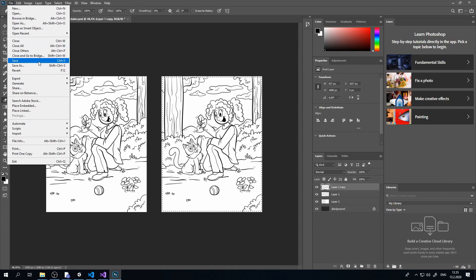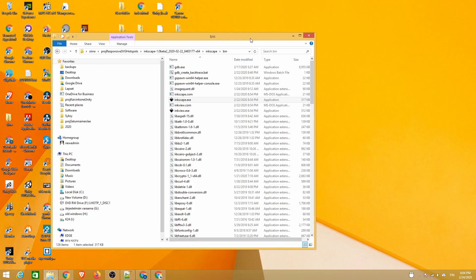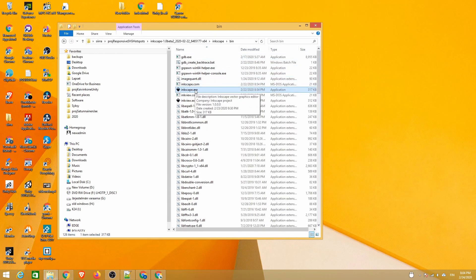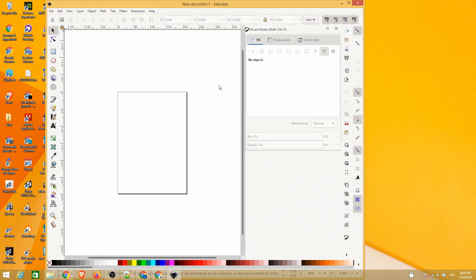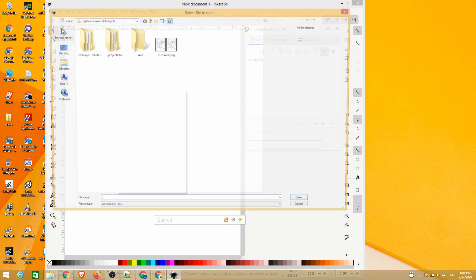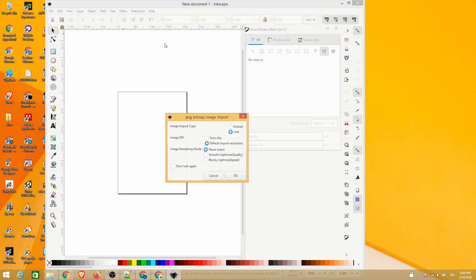Save the file and open it in Inkscape. We are using the 1.0 beta version. We recommend selecting link as the import type and default import resolution for the image DPI.